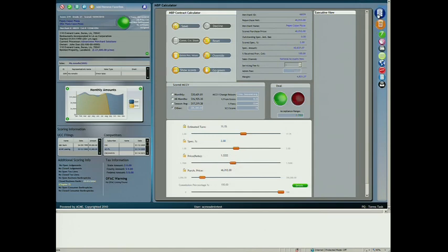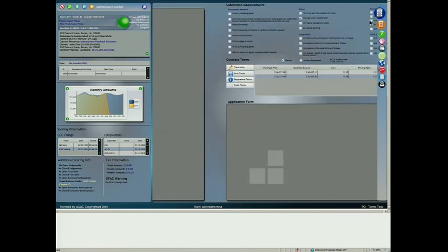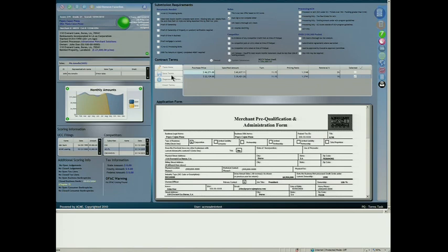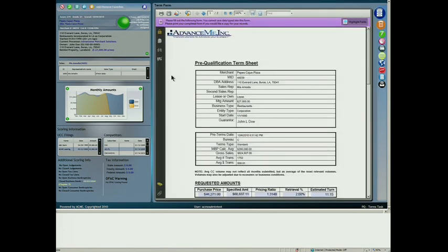Once satisfied, the underwriter adds any stipulations and sends a term sheet. That's how underwriting works on the daily remittance platform.